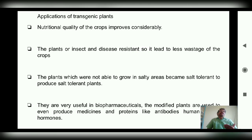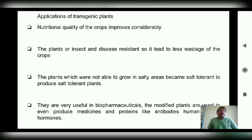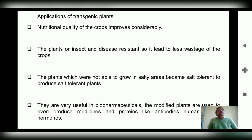Now coming to the applications of transgenic plants. In the agricultural field, transgenic plants have a major role in terms of nutritional quality — we can increase the nutritional quality of crops. These plants are resistant to insects, diseases, and pesticides. They are also resistant to salty areas, making them salt-tolerant plants. They are also very useful in bio-pharmaceuticals, as modified plants can be used to produce medicines and proteins.